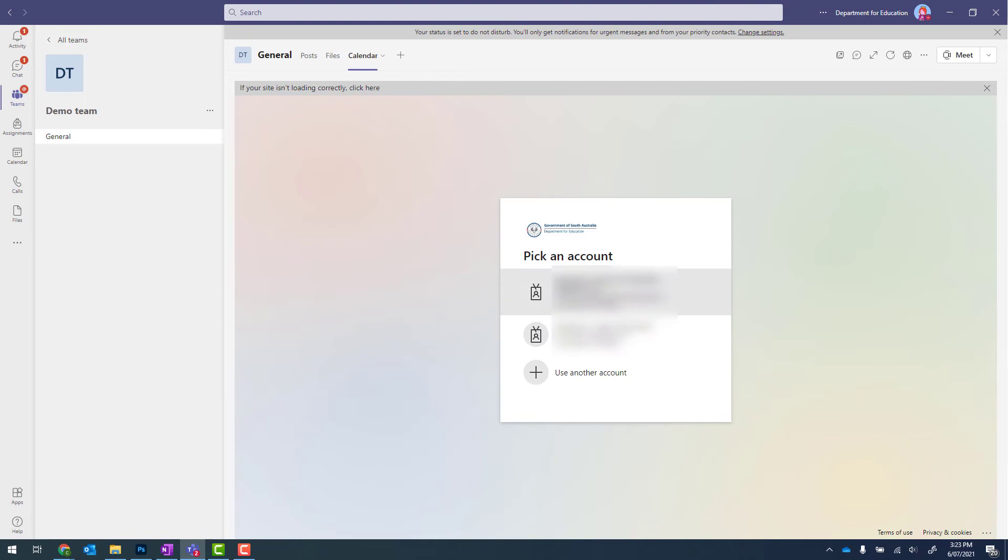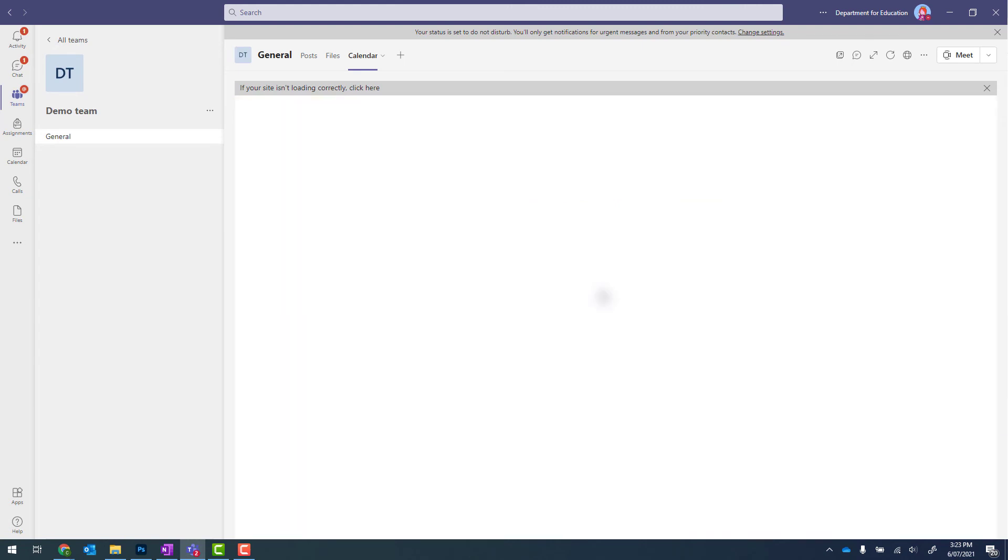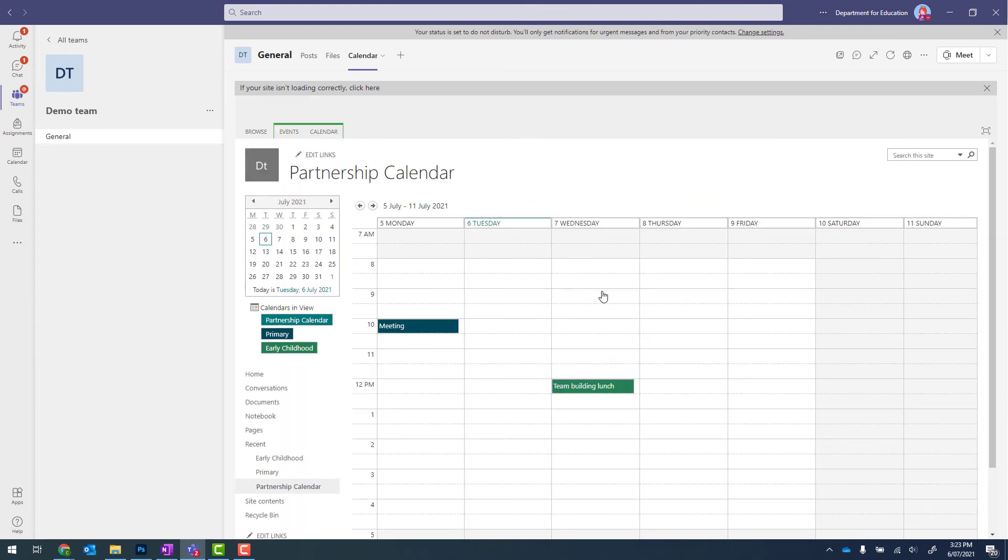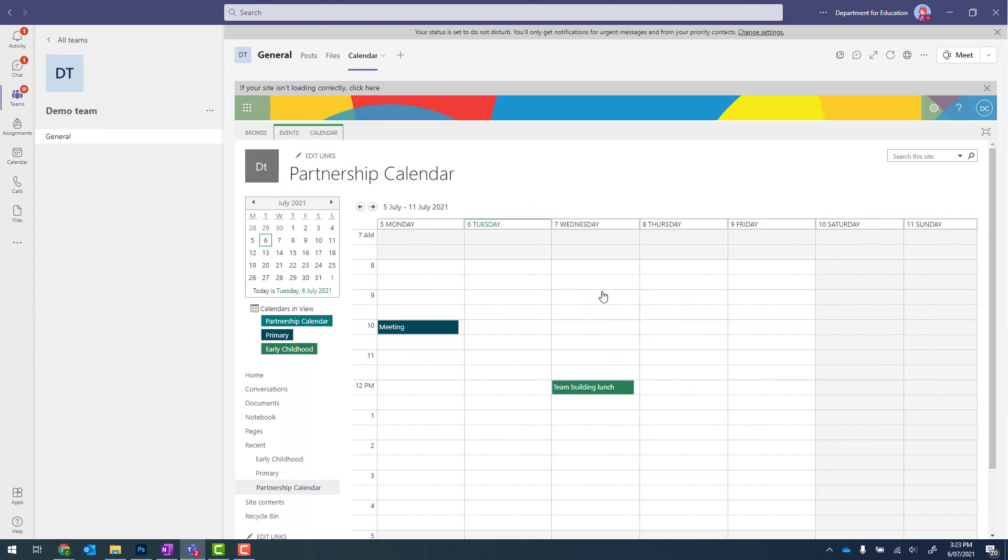If prompted, select the account that you'd like to view the calendar with. This should be your school's one. And that calendar will now display directly from within your team.